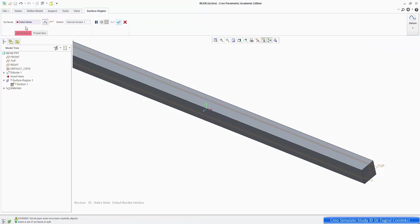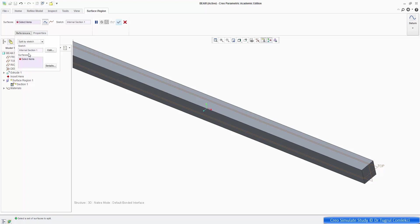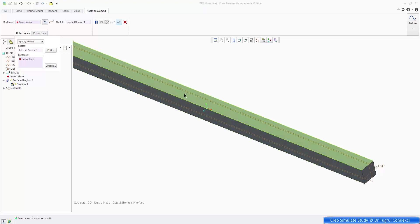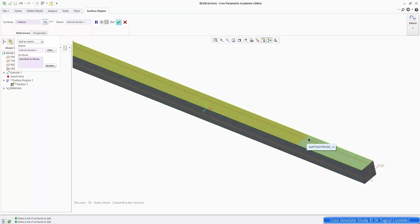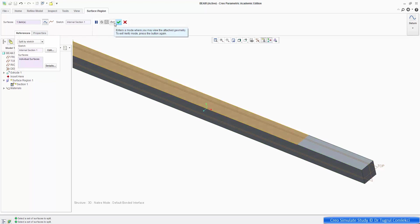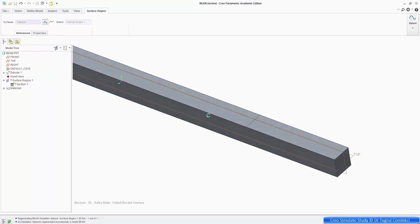And what we need to do is, it's now asking for a surface. So we've created our sketch, which was a simple line, we need to select the surface, and we need to select the top surface. And as you see here, it's split that surface into two by projecting that line onto that surface. So I can OK that.